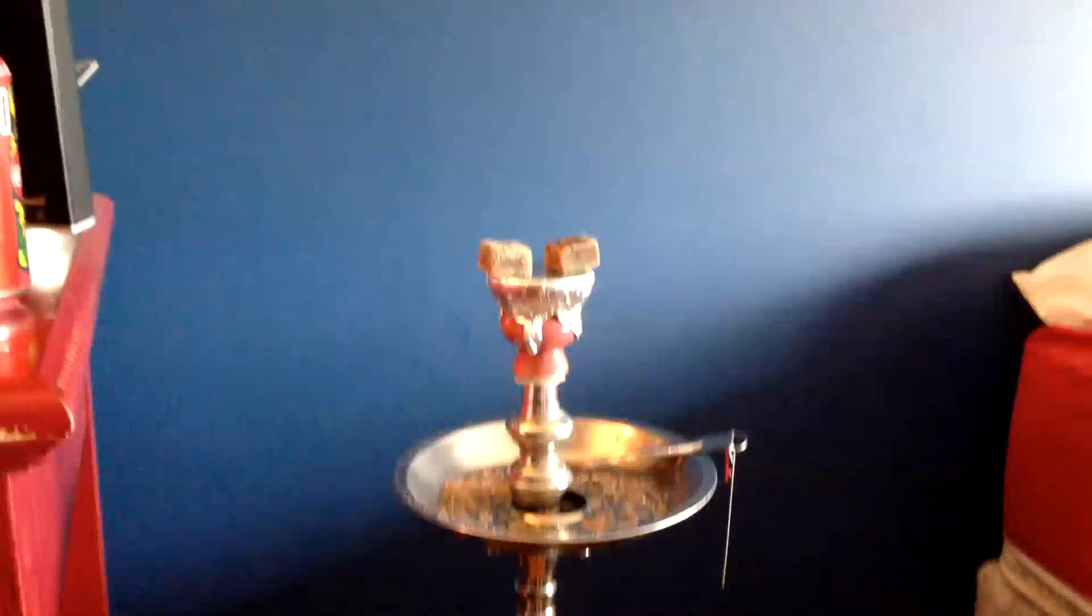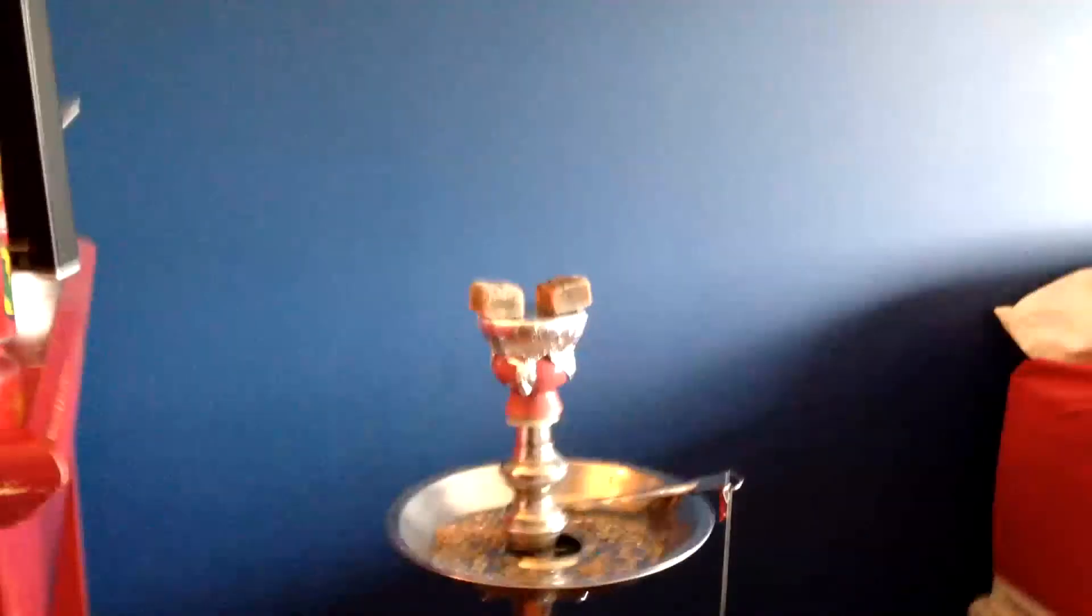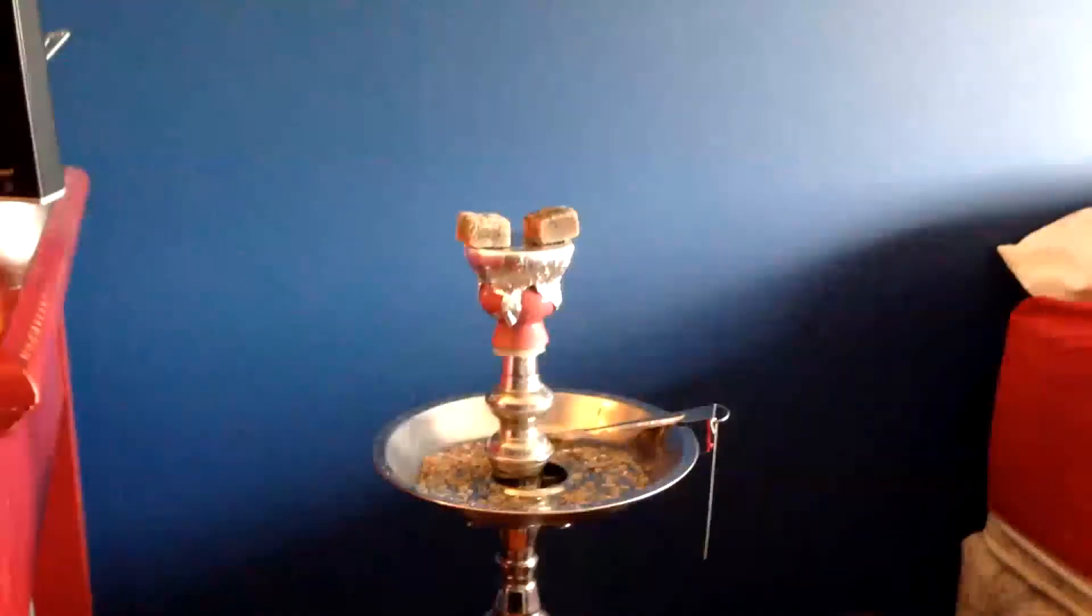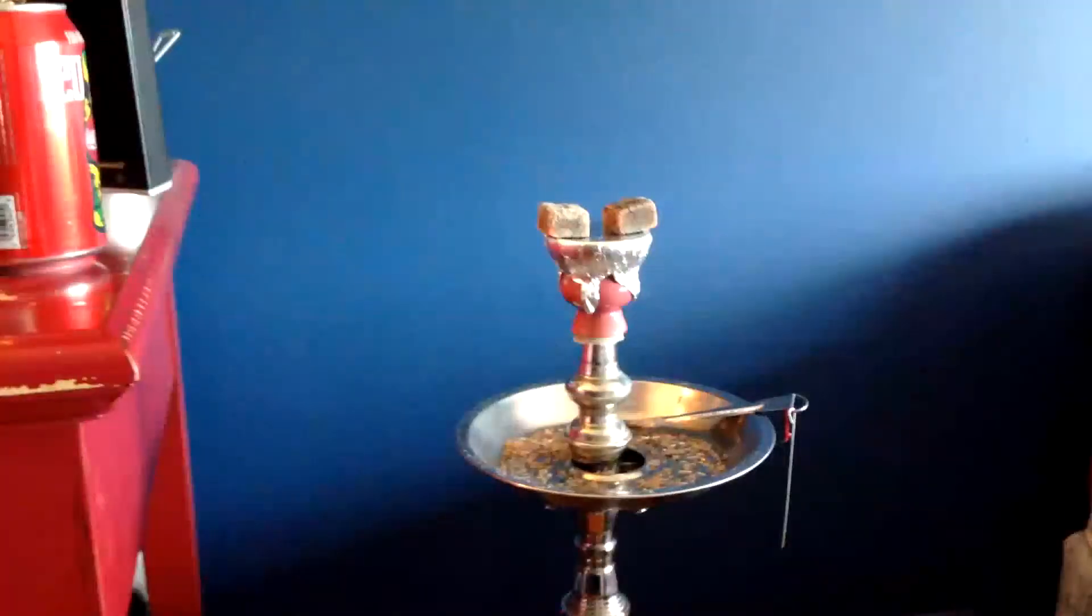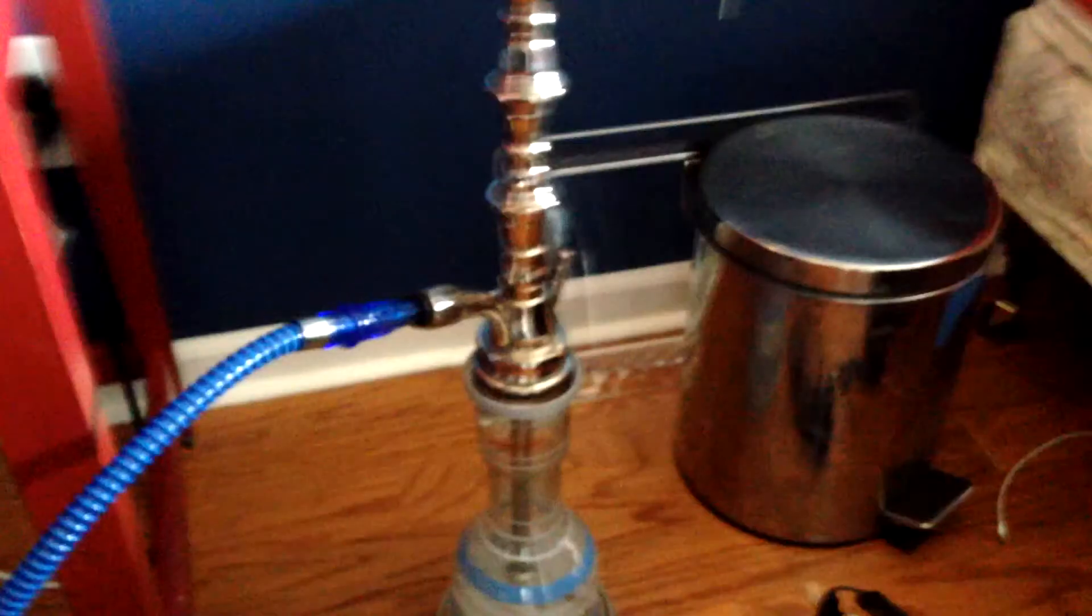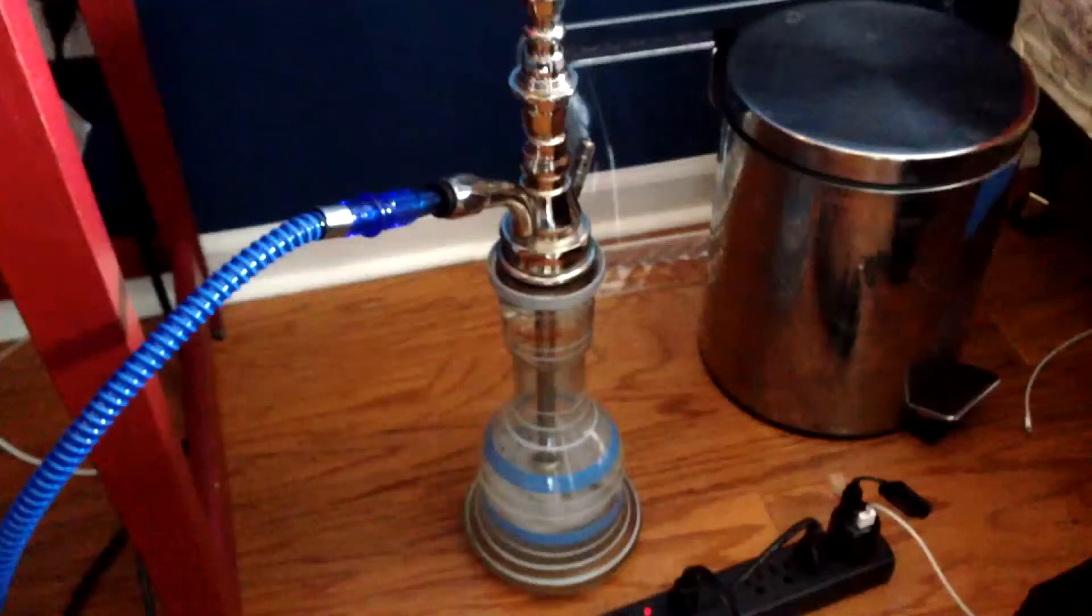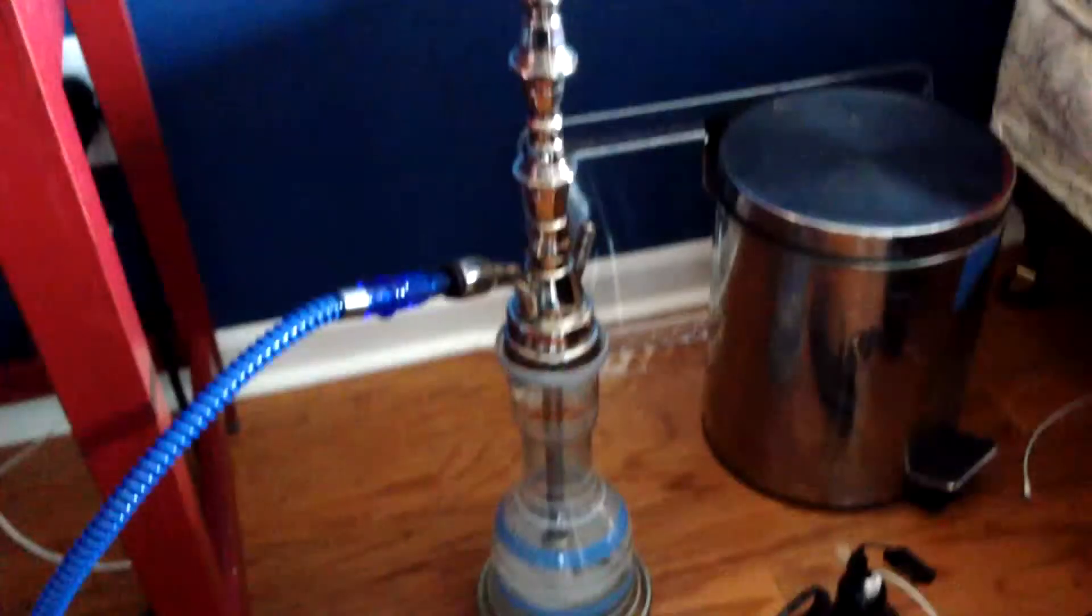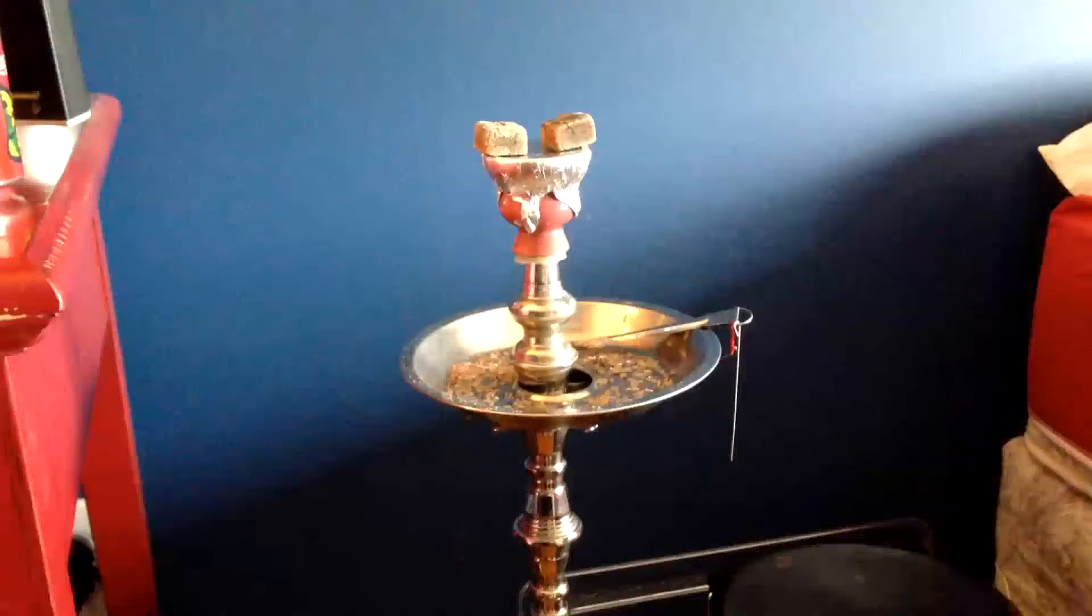My setup I'm smoking today is my mod bowl with the orange Al Fakher, one sheet of Deezer foil, two Starbuzz Coco Buzz coals, and this is on my Khalil Mamoon Chamadan hookah with ice in the base and a Deezer washable hose that I just cleaned. Everything here is clean so we're gonna get a nice fresh review. I'm gonna smoke this and tell you guys my thoughts. We'll start with flavor.